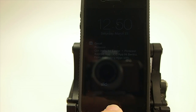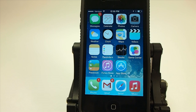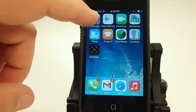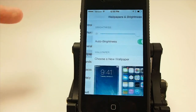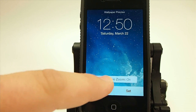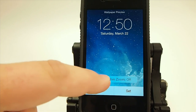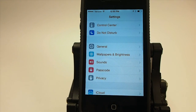Let's go inside the phone and look at the settings. One thing they've added is the ability to turn on and off the parallax effect when you set your wallpaper. If we go into settings and choose a new wallpaper, you see at the bottom you get this perspective zoom option. You tap it to turn it off or on however you want.